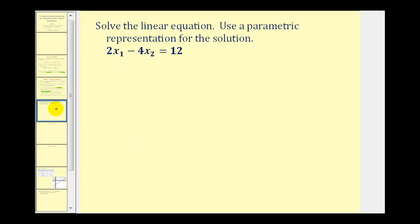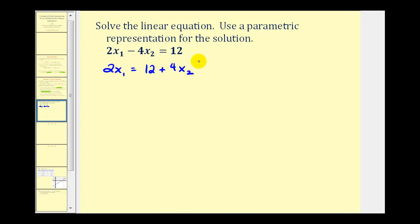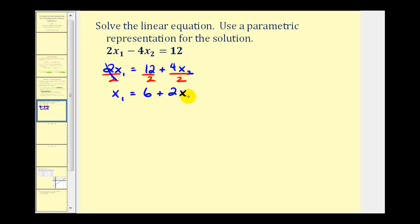Let's take a look at an example. We want to solve the linear equation and use a parametric representation for the solution. We have two times x sub one minus four times x sub two equals twelve. The first step is to solve this for x sub one or x sub two. Let's solve for x sub one. We add four times x sub two to both sides, giving us two times x sub one equals twelve plus four times x sub two. Dividing everything by two, we get x sub one equals six plus two times x sub two. Because we have two unknowns in one equation, we have one free variable.